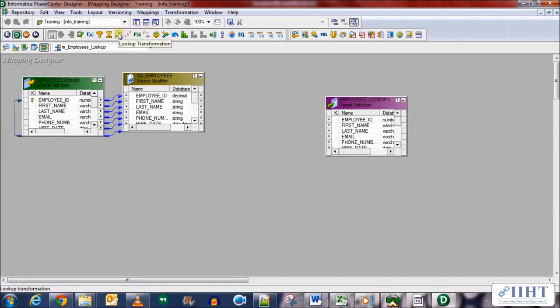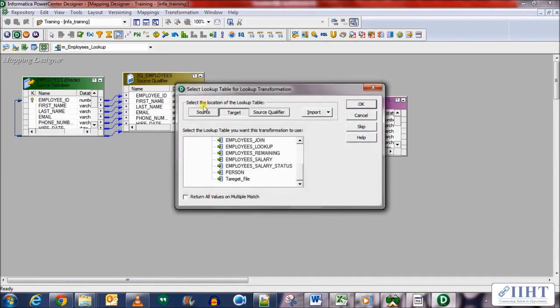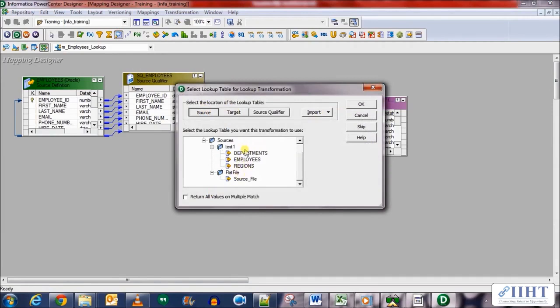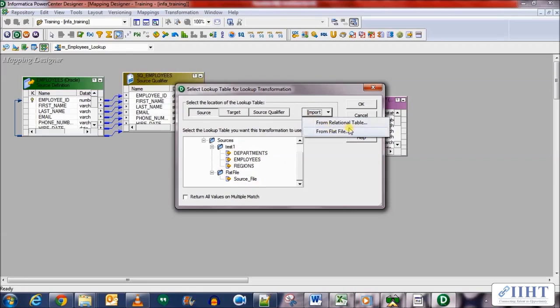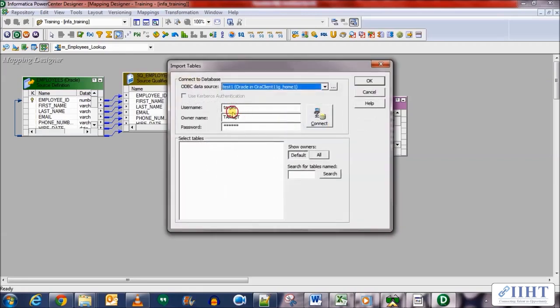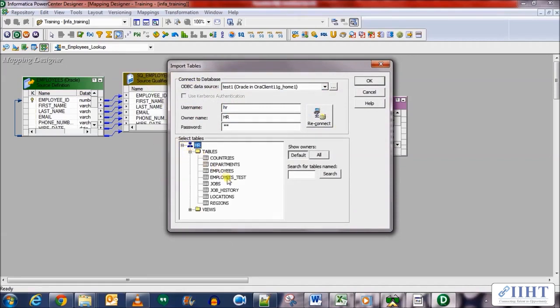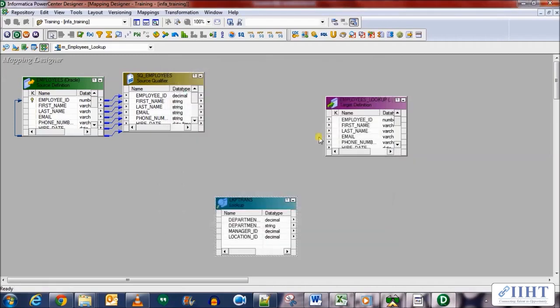So this is a lookup transformation, bring it here. Let's select source and either we can select any source target as a lookup or we can bring in a new flat file or a target table. So let's use this and select HR, click connect, and let's bring in the departments table from the HR database as a lookup table.